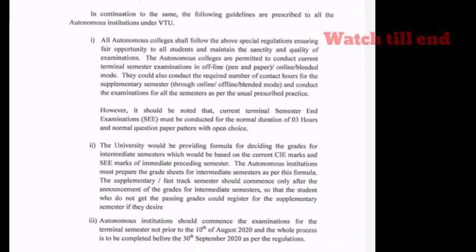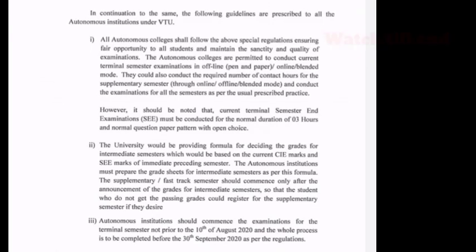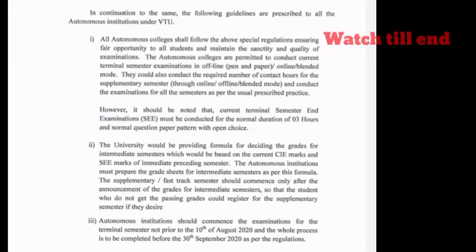However, it should be noted that the current terminal semester end examination must be conducted for a normal duration of 3 hours, with a normal question paper and open choice. Based on these guidelines, they have to conduct the semester end examinations.